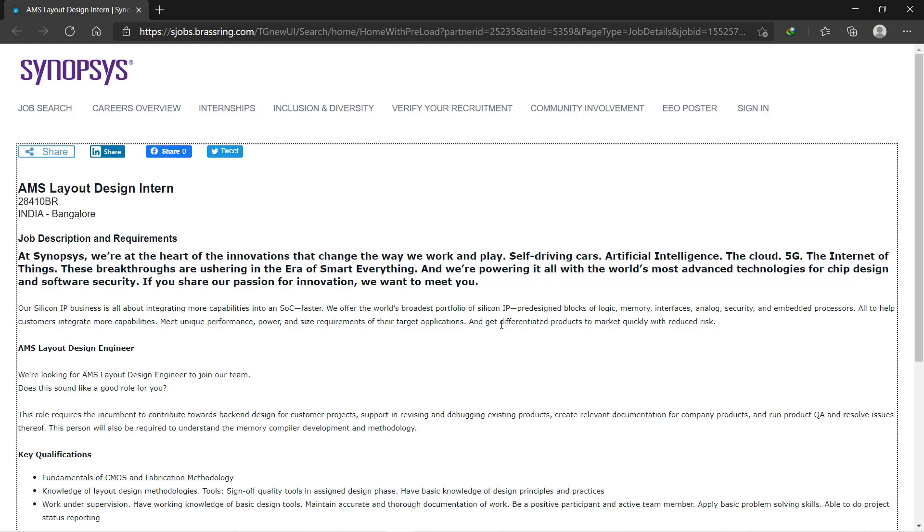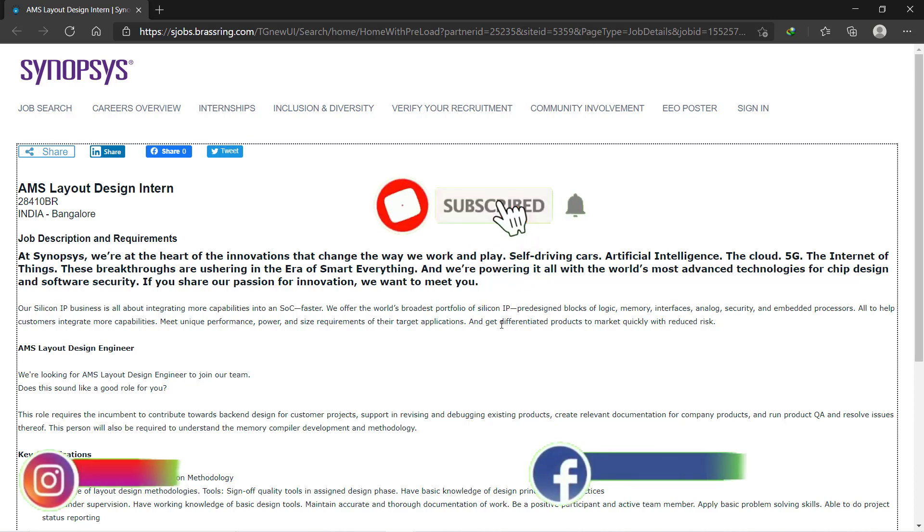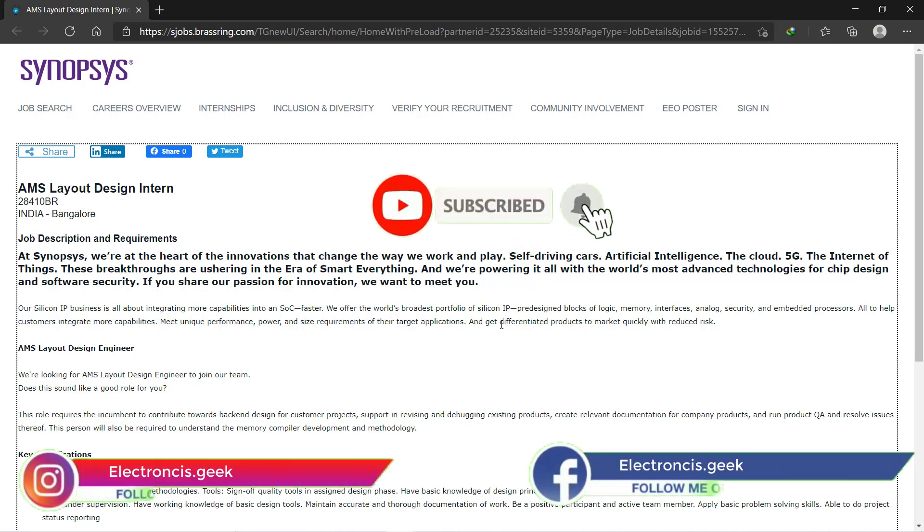Hello everyone and welcome back to Electronics Key. Today in this video, I'm going to discuss the Synopsys AMS Layout Design Intern position. Before going further, please subscribe to our channel and press the bell icon.